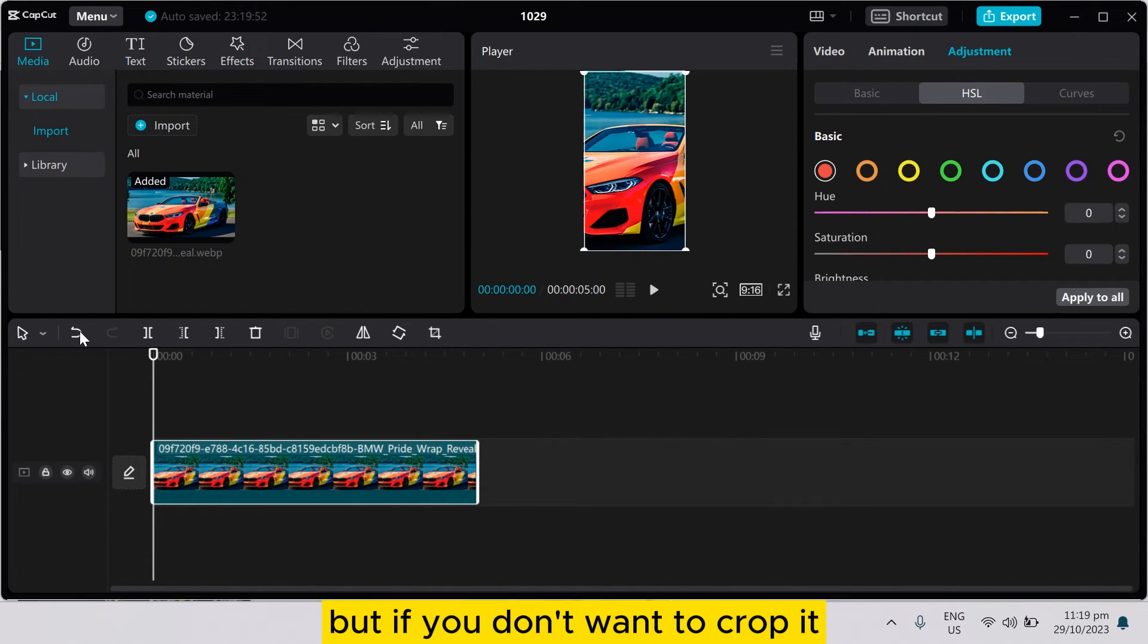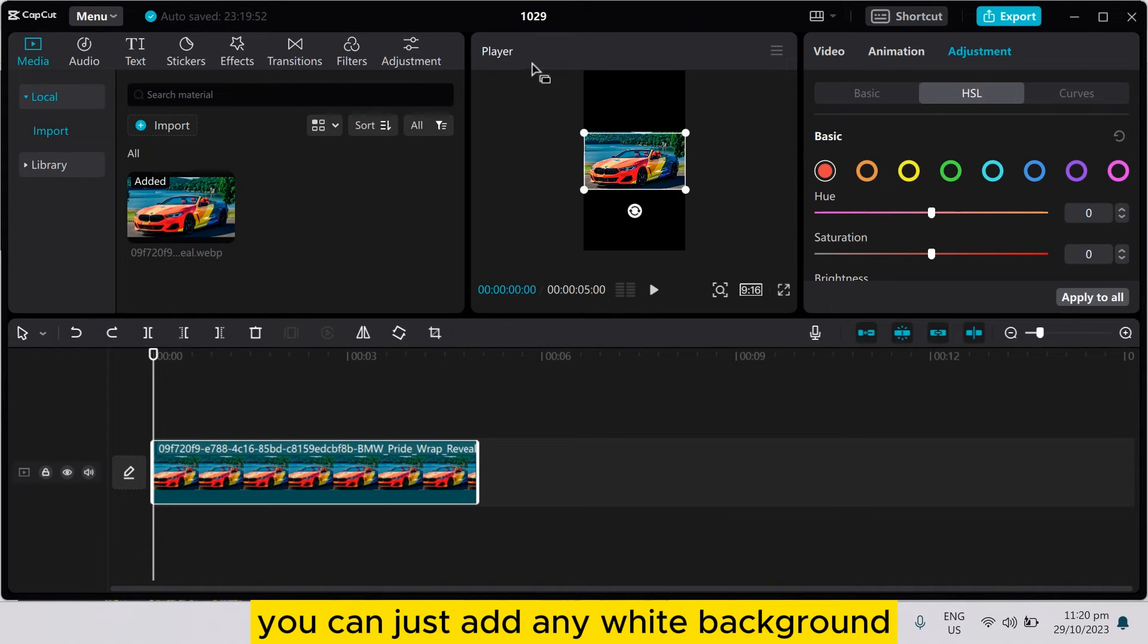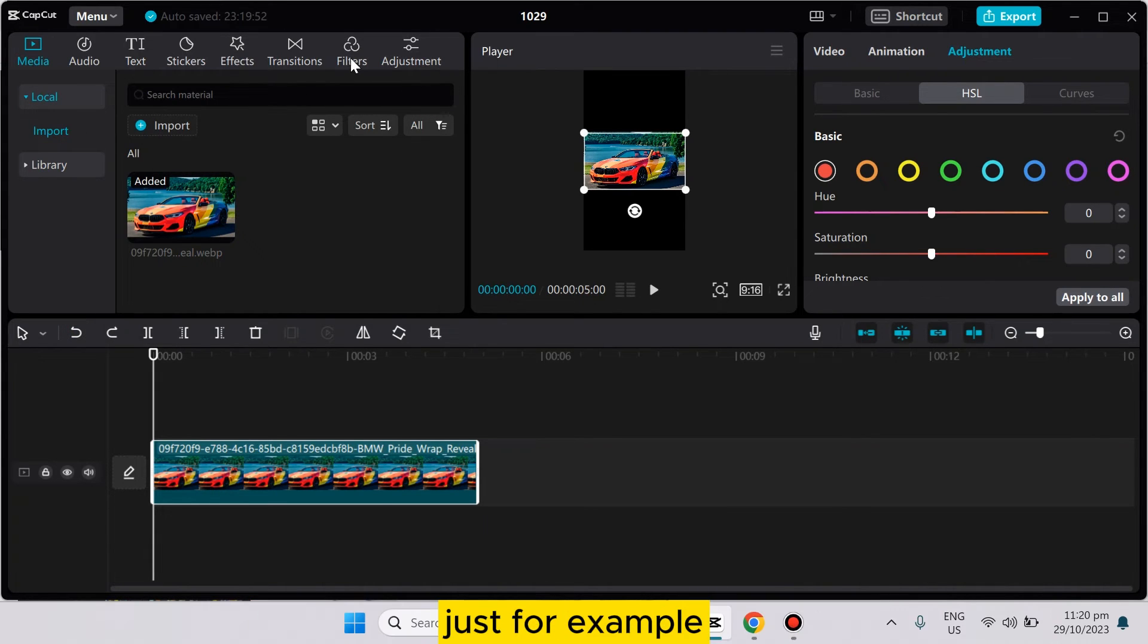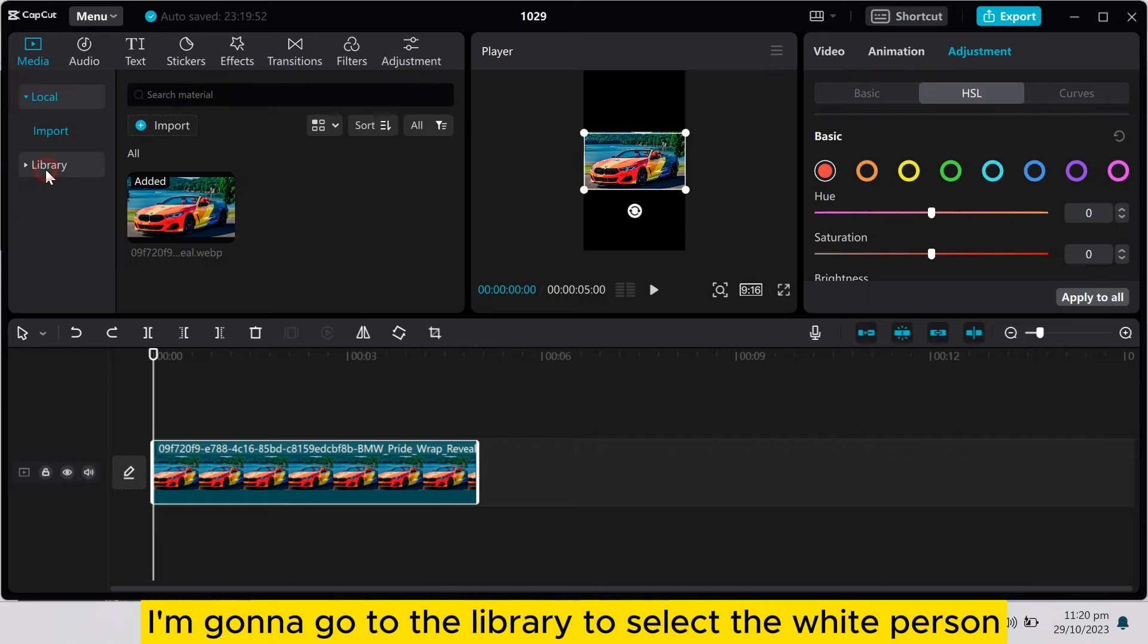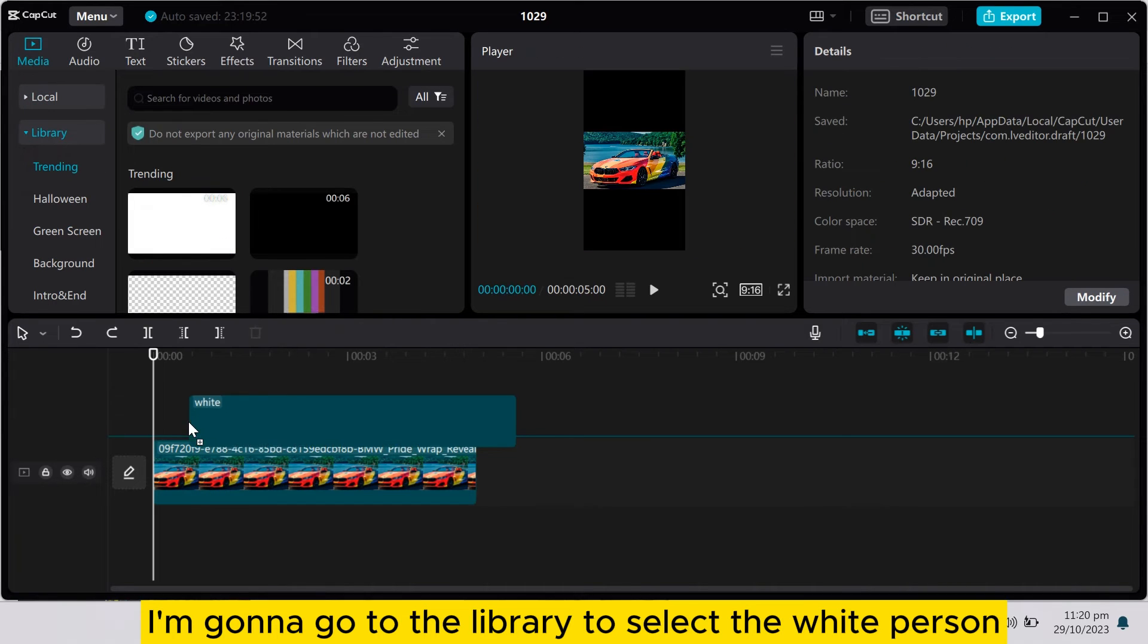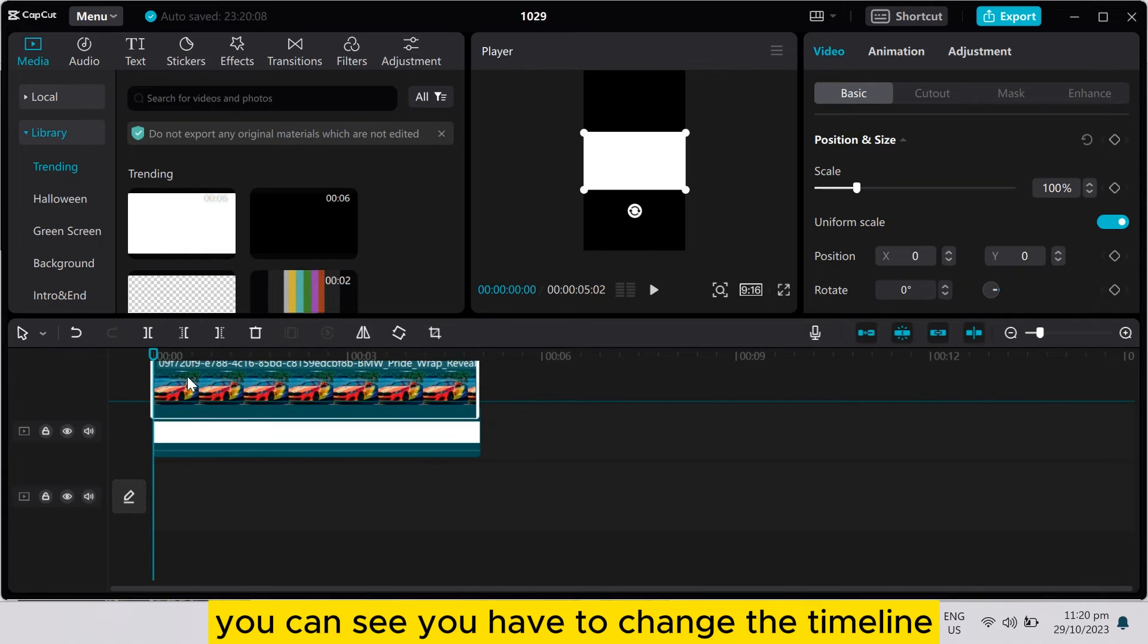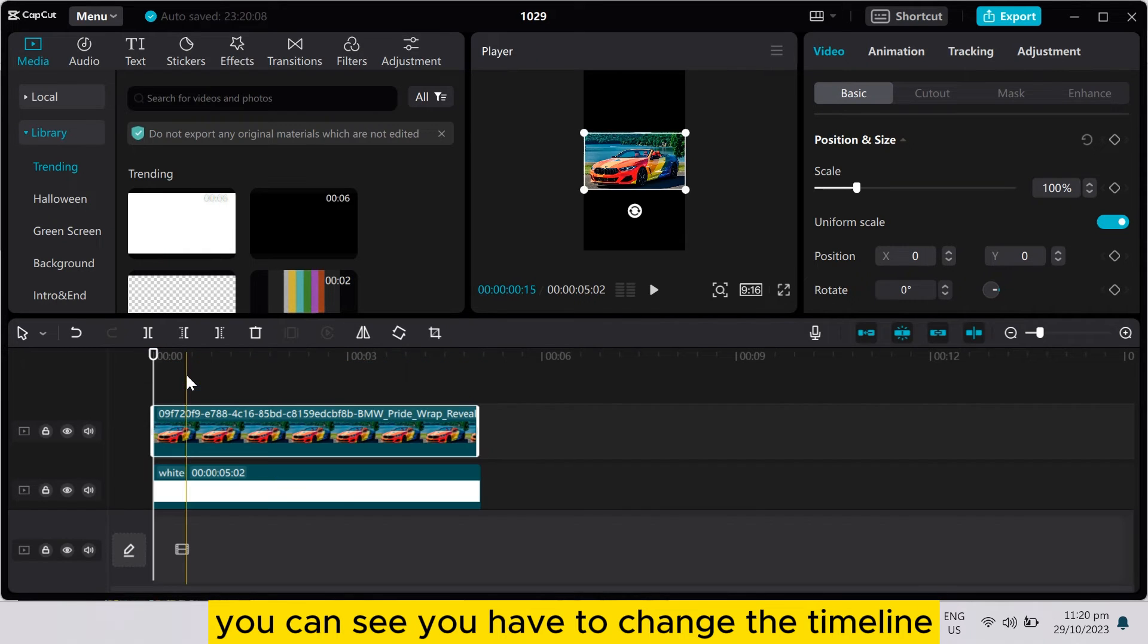But if you don't want to crop it, you can just add any background. If you want, you can just add any white background. Just for example, I'm going to go to the library to select the white version. You can see you have to change the timeline.